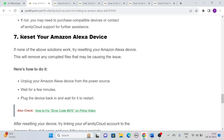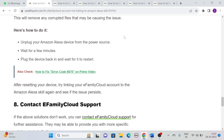Solution 7: Restart your Amazon Alexa device. If none of the above solutions worked for you, try resetting your Amazon Alexa device. This will remove any corrupted files that may be causing the issue. Simply unplug your Amazon Alexa device from the power source, then wait for a few minutes. After that, plug the device back in and wait for it to restart. After restarting, try linking your eFamily Cloud account to the Amazon Alexa skill again and see if the issue persists.